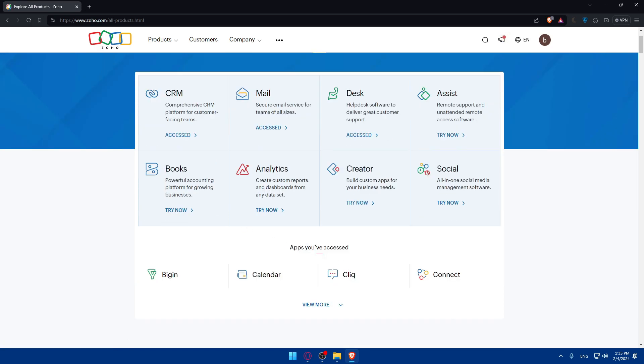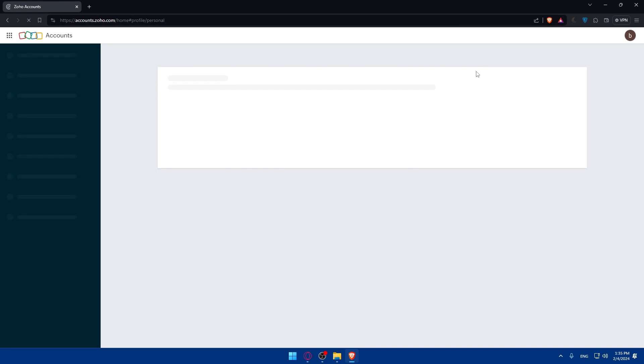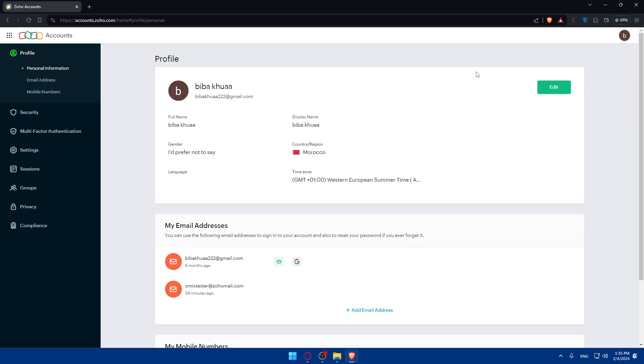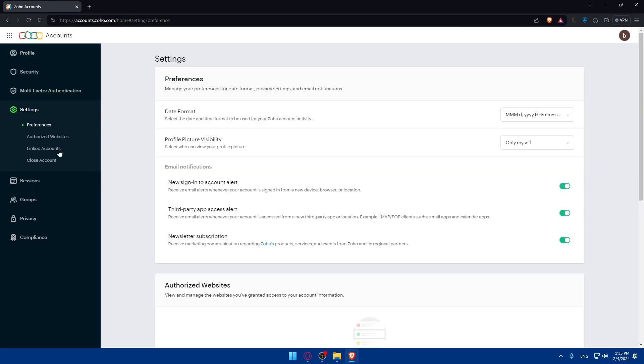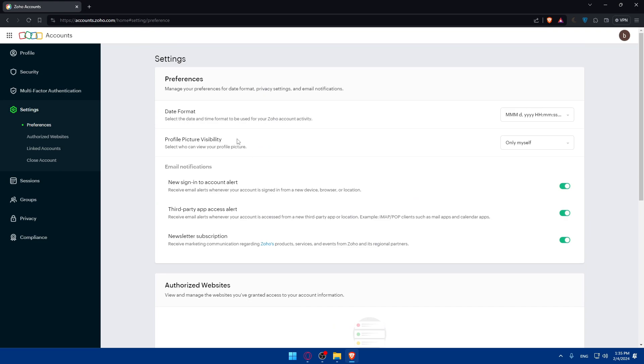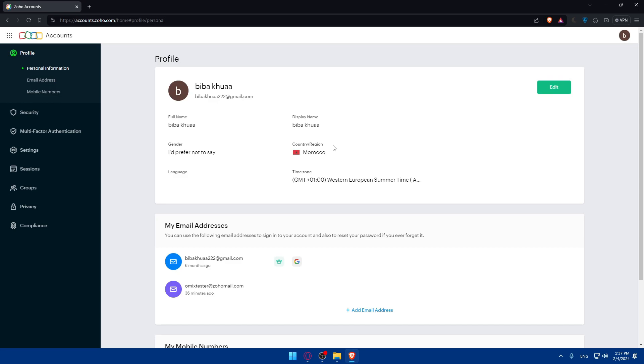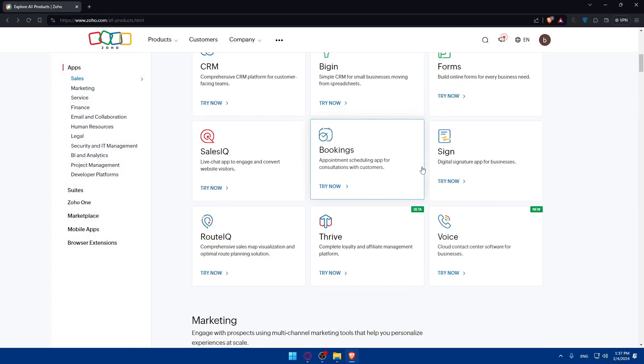We'll have to navigate into the Zoho API settings in your Zoho account. If you go into your account and click on my account, then go to settings, you'll find the preferences, authorized website links, close account. We won't find the API settings here, so it seems like they're not here. Let's go back.